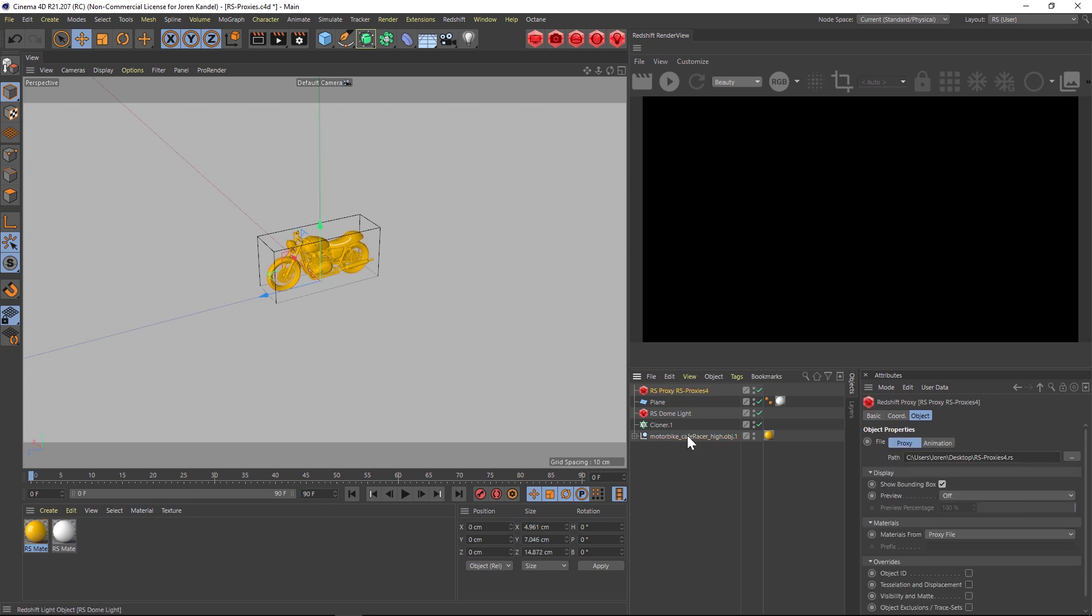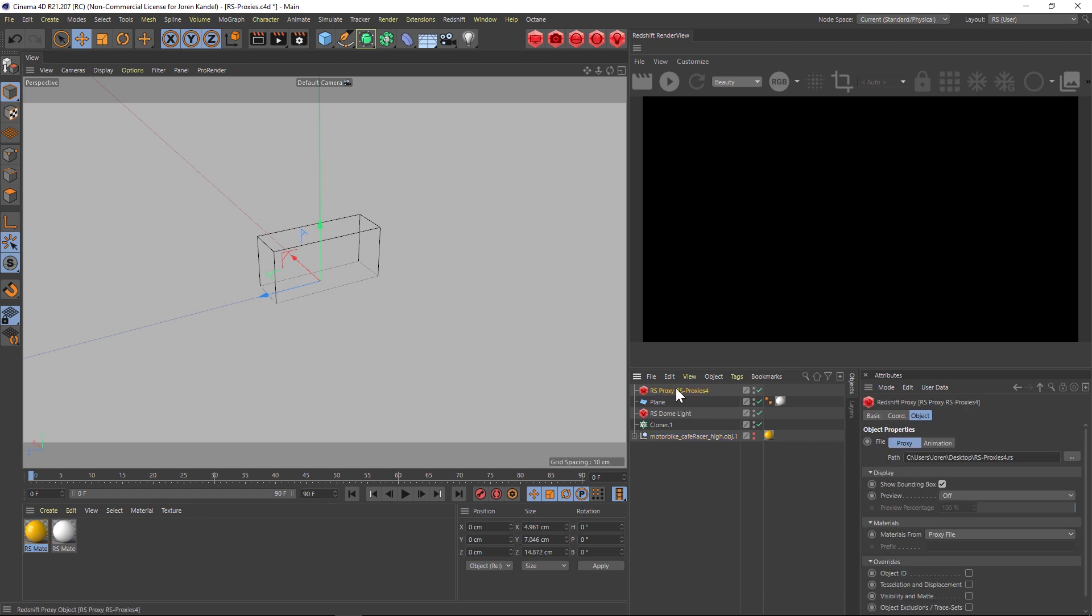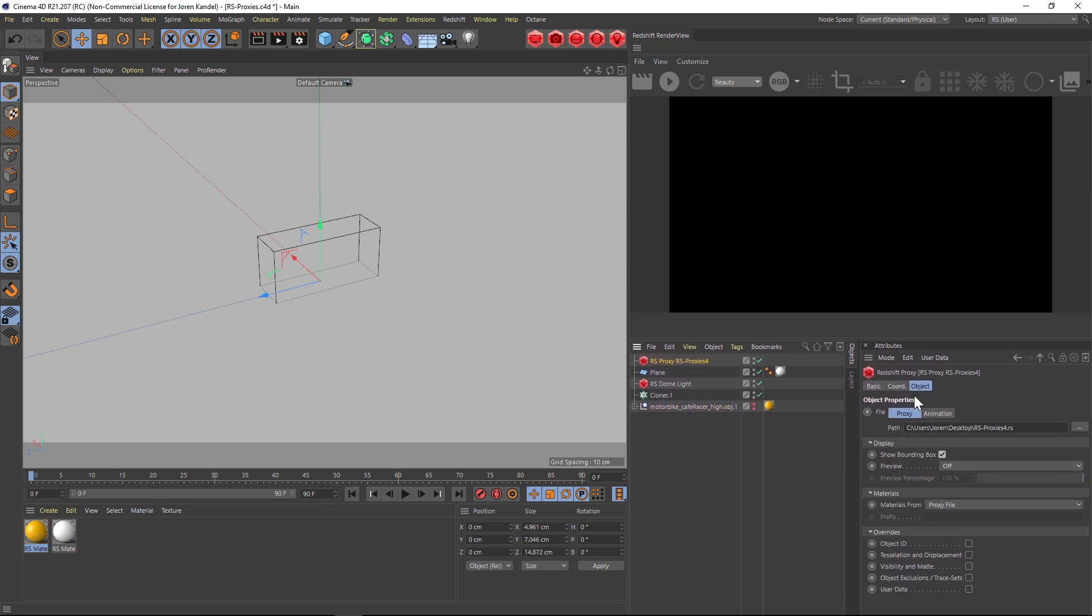But we also have our motorbike here which is great because if we want to make any changes we'll have to go into that and resave out a new proxy. So we'll turn off that motorbike and let's look at this proxy right now. Here are the attributes for a proxy object.